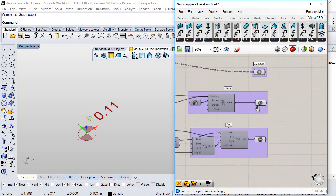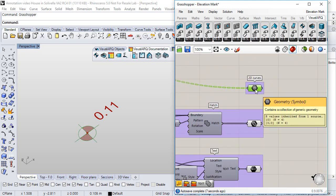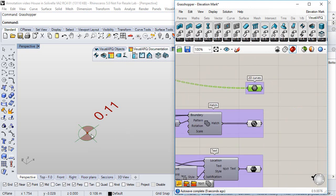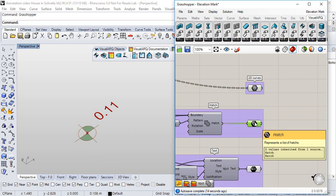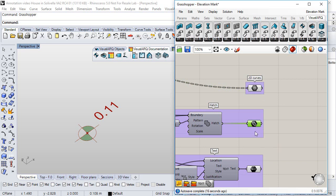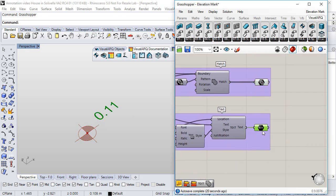If we take a look at the output params, we have on one hand a geometry param that collects all the 2D elements of the definition, we have a hatch pattern that collects the hatches in the definition, and a text param for the text in the definition.